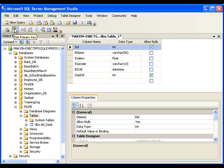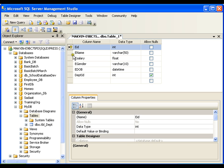I can set the primary key from the toolbar icon as well. As soon as I set the primary key, it automatically removes Allow Null from that column, because the primary key does not allow null values.